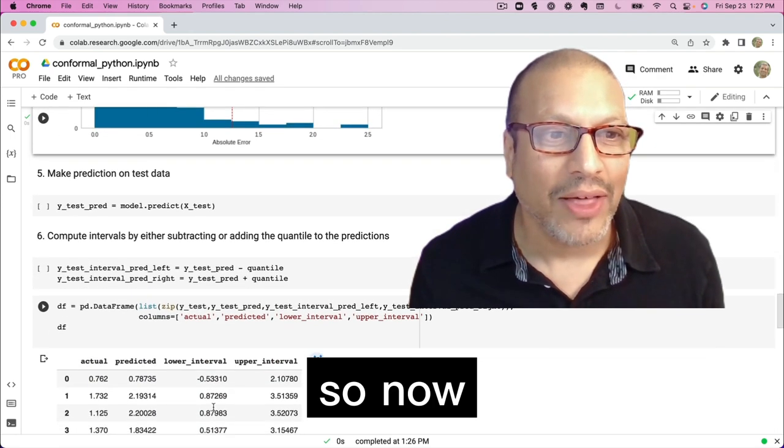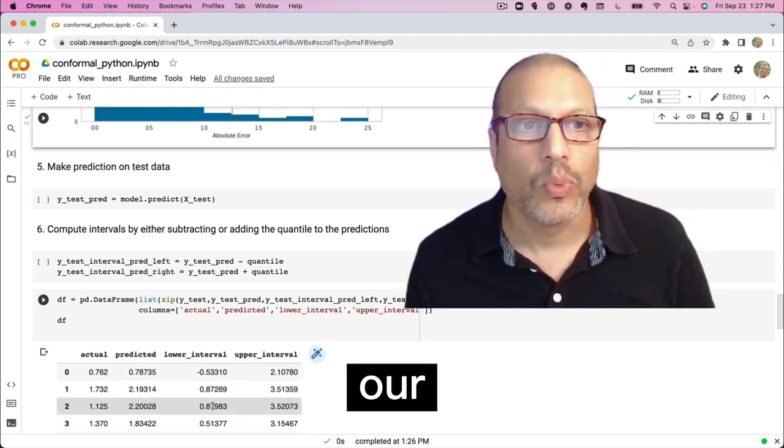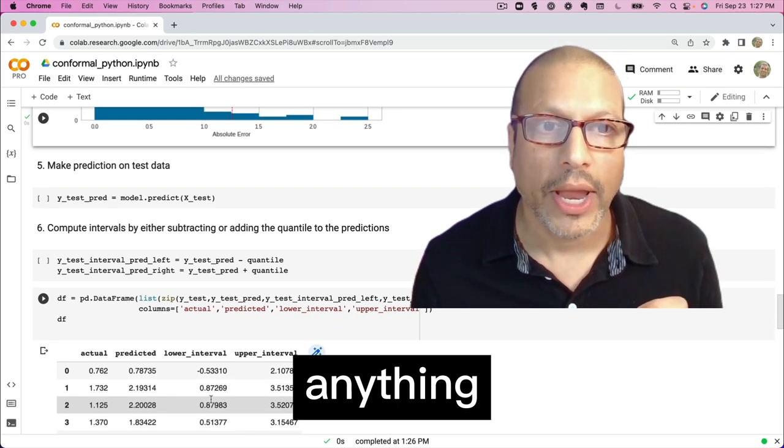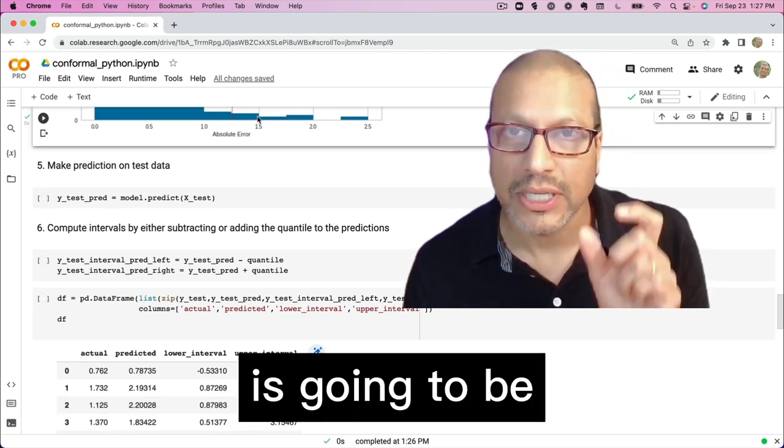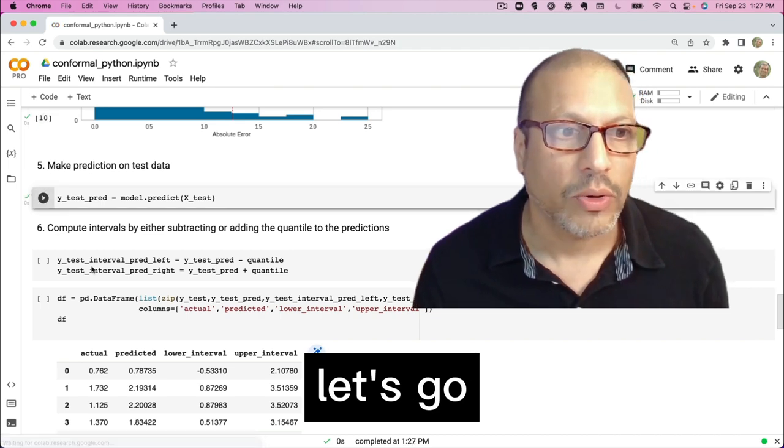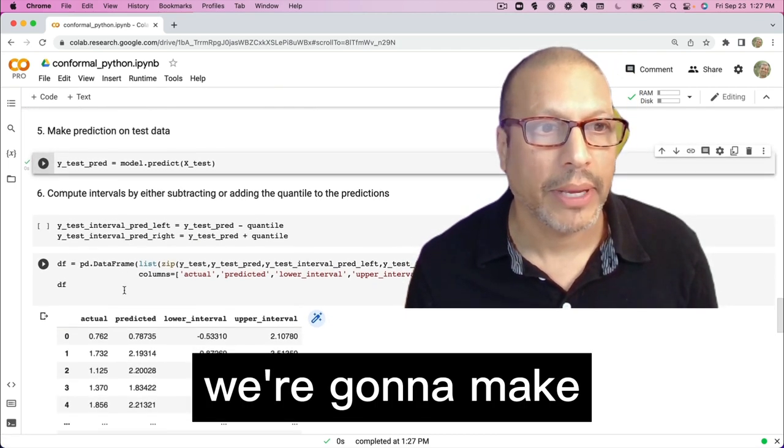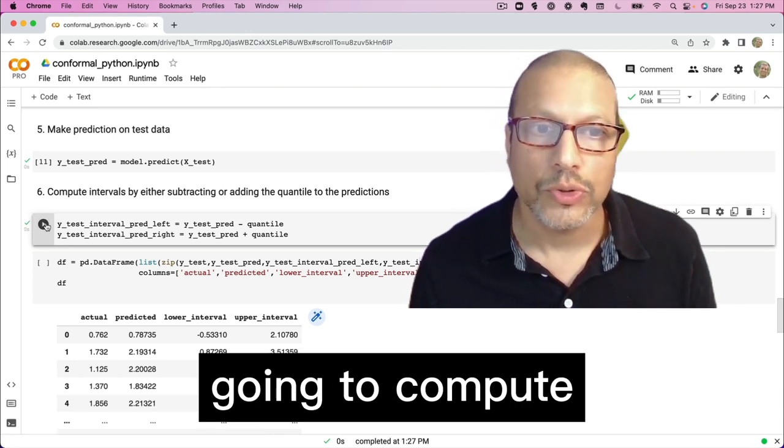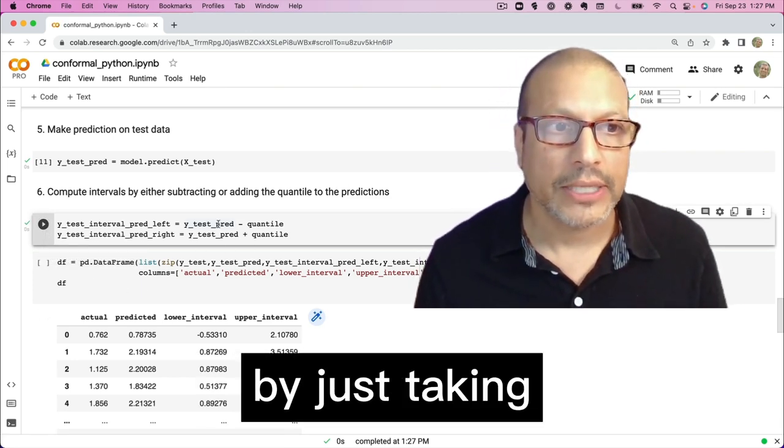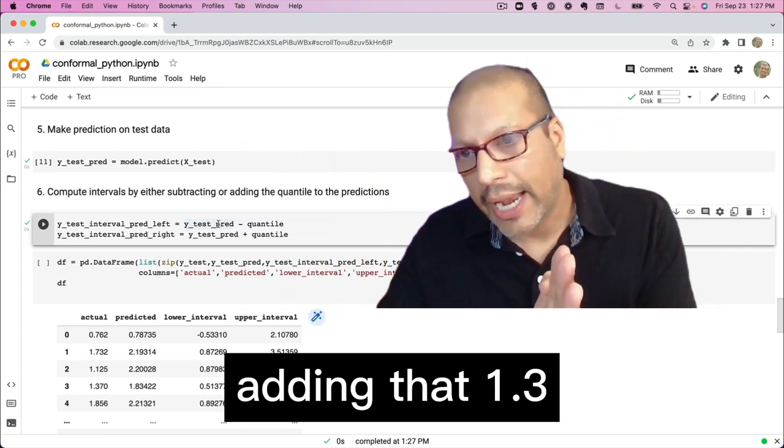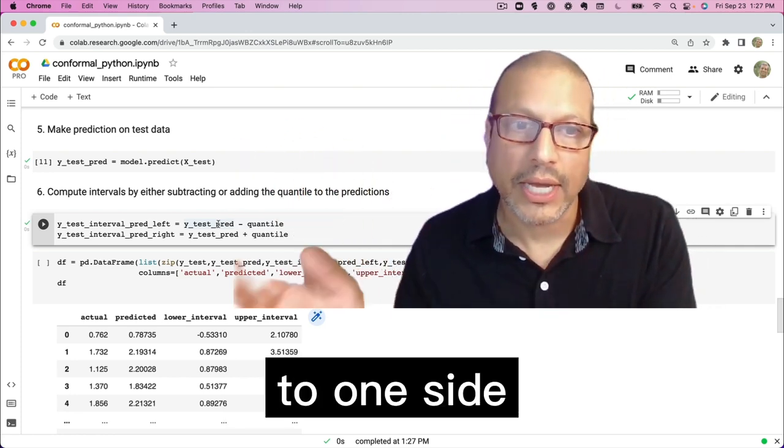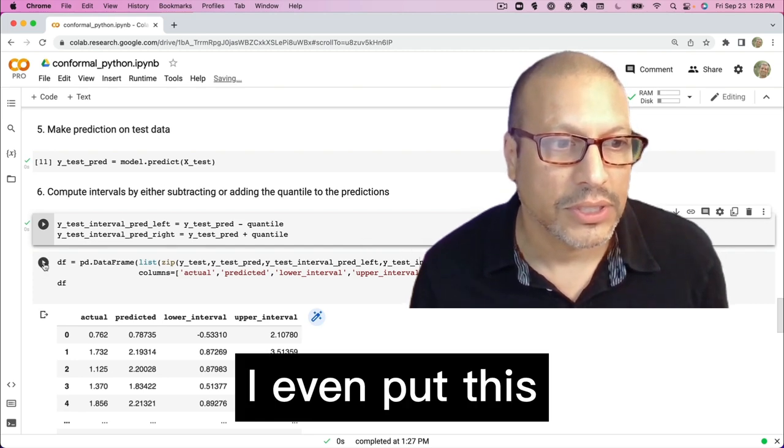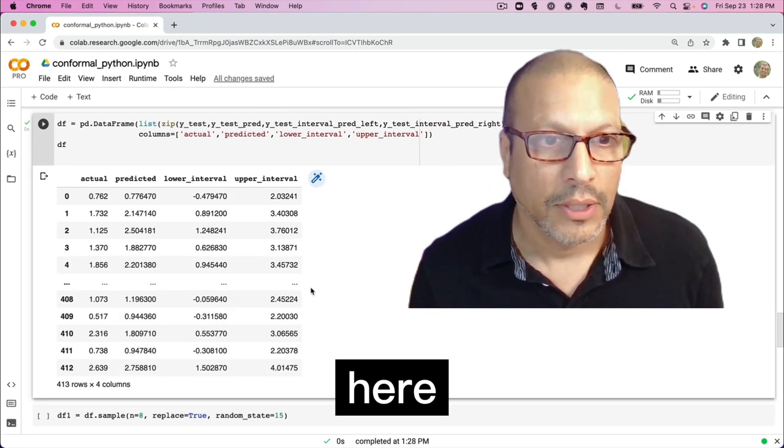So now that we know what our width should be for the error, that we know anything above this kind of point one three is going to be in that little bit of range. Let's go ahead and make a prediction. We're going to make the predictions on the test data. And now we're going to compute our intervals. And we're going to compute them by just taking our prediction, adding that 1.3 in this case to one side, adding it to the other side. And I even put this in a nice little data frame here.